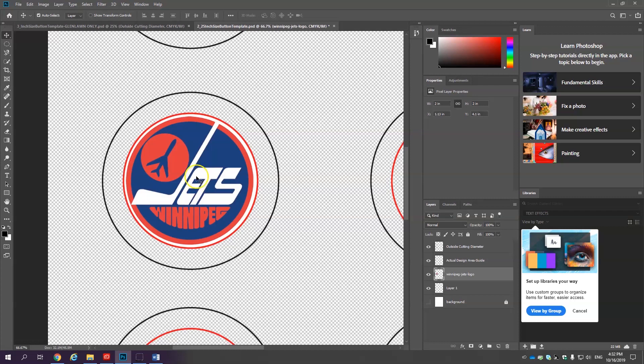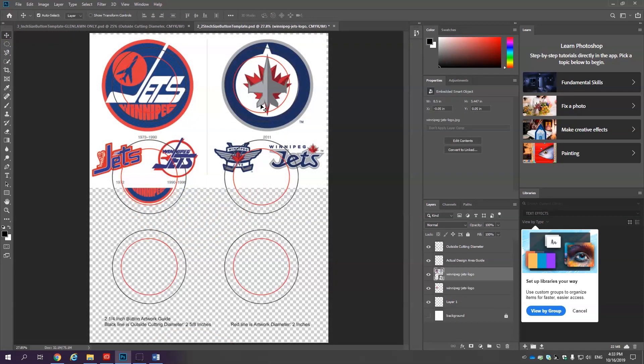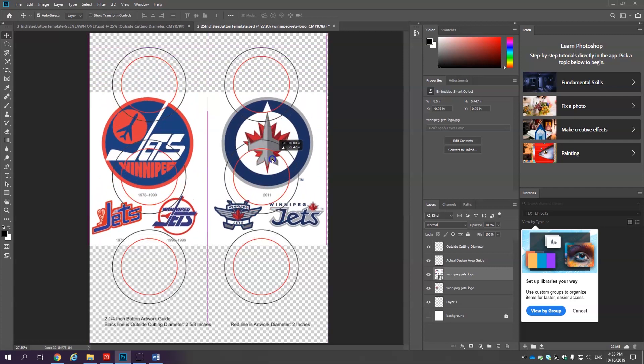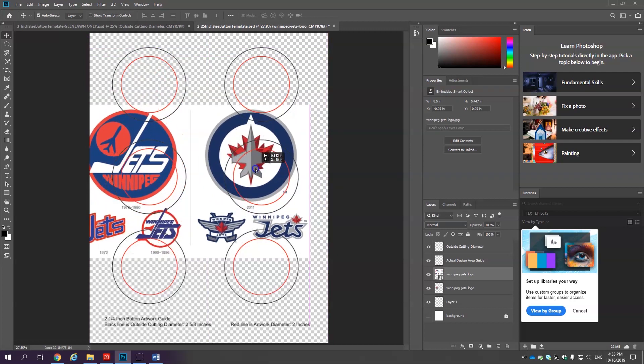That's the first selection tool. The elliptical marquee tool. So I simply place embedded another one of the Jets logo images into my file. Remember you don't need to do this but this is just a file I know that needs to be edited.